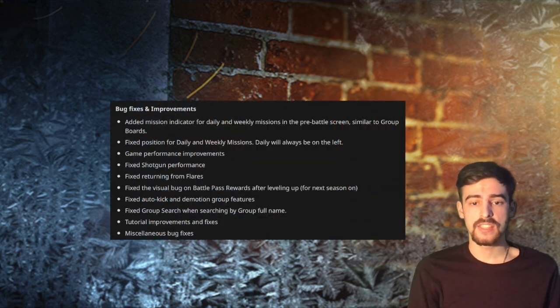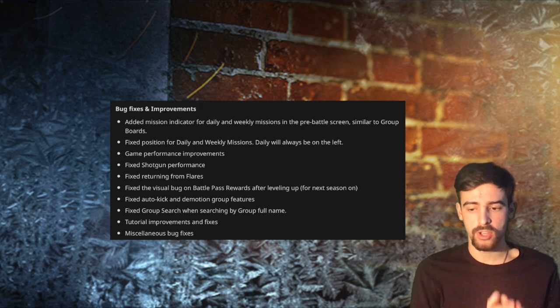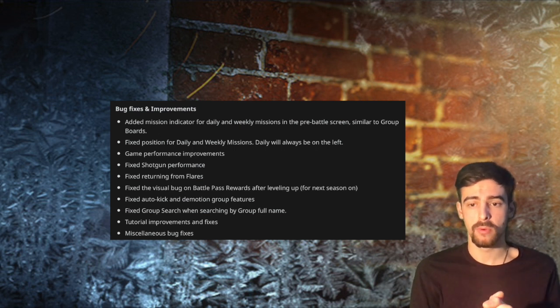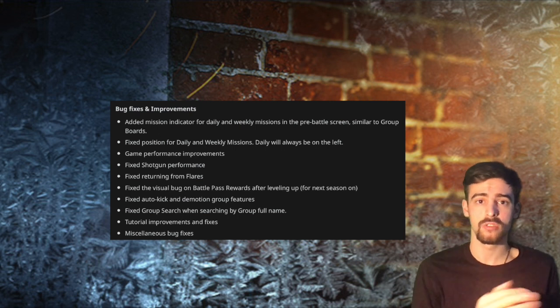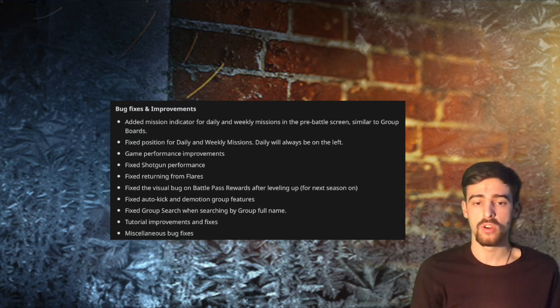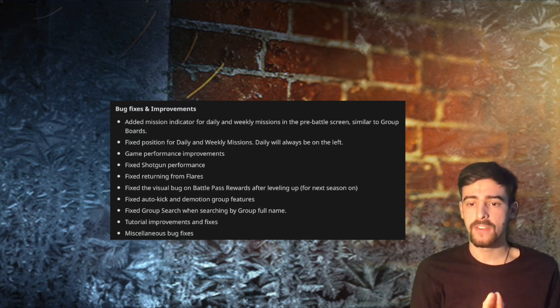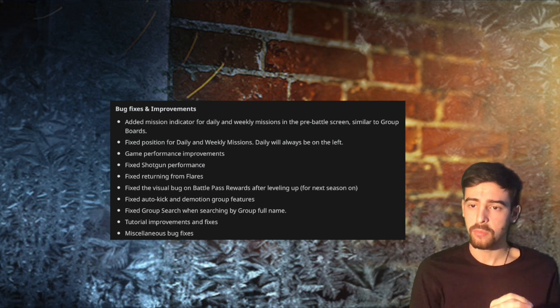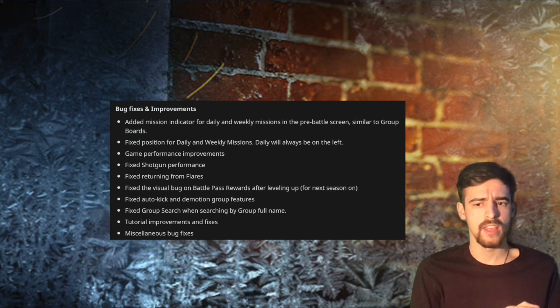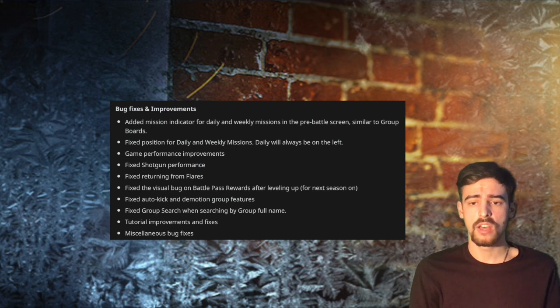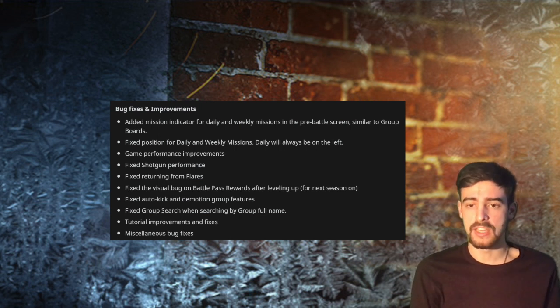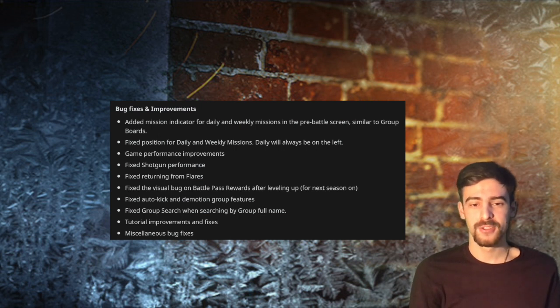Next up they have fixed the Battle Pass level up visual bug which was a big bug as well because a lot of people thought they were ripped off and they did not receive the cards that they should receive. So this is also a really nice bug fixed. Next up they fixed the auto kick and auto demote feature. They've been disabled for like a month now and there were a lot of dead leaders and members. So now that this has been released they're going to be kicked. Bye bye to dead people and hello to activity.